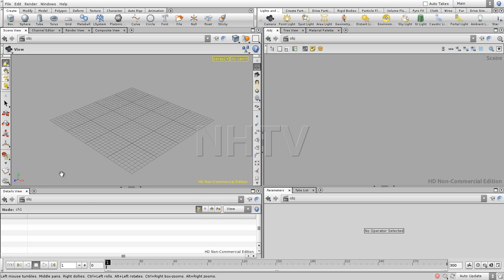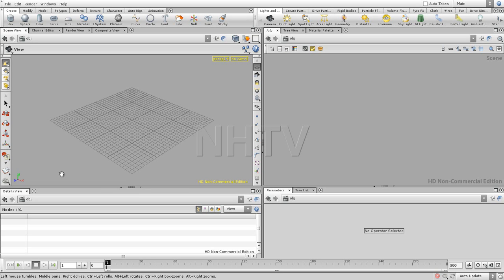Now Houdini is a very versatile program. It's a program that allows you to create not only 3D content but also do compositing, create sounds, use for example sound to animate. So it's an extremely versatile program and therefore it has different paradigms where you can work in.